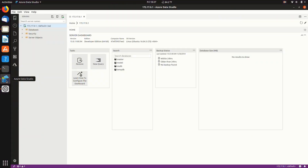Now let's open up Azure Data Studio, because in fact Azure Data Studio runs native inside of Linux. And so we've now got this available to us. And if we're already familiar with this running it on Windows, it's all the same over here.